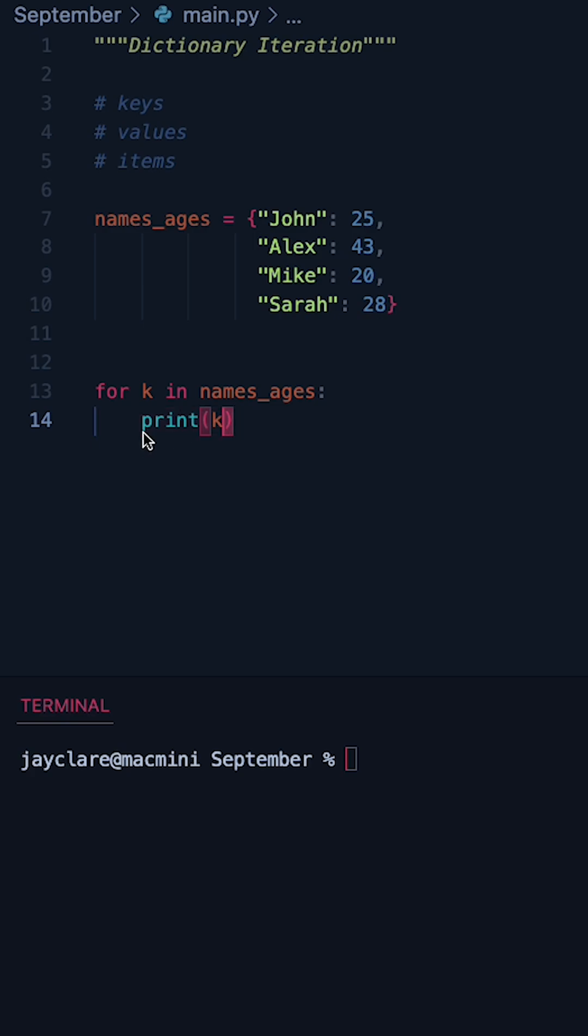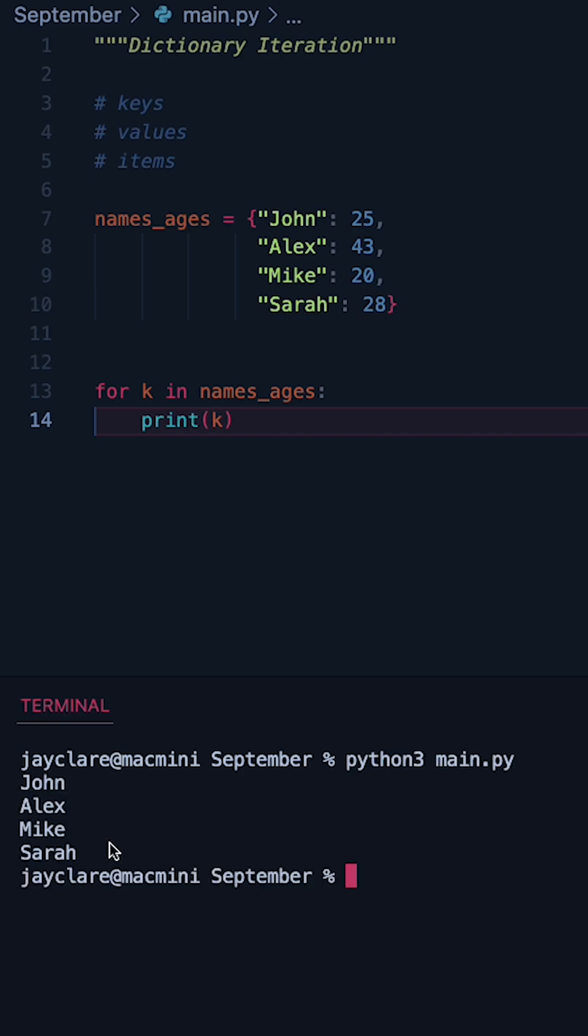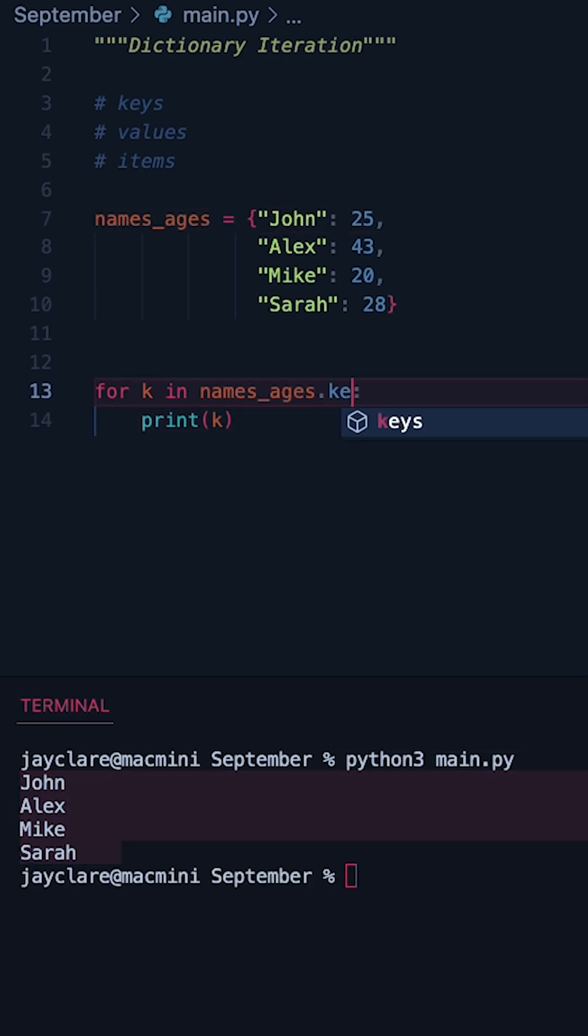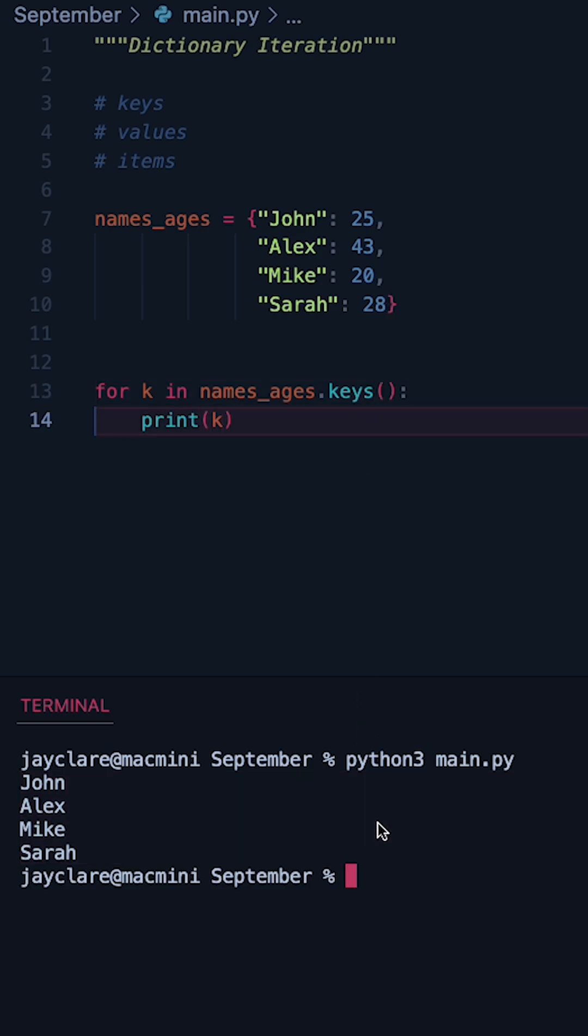Now if you write just a regular for loop like this, by default Python is going to go over the keys of your dictionary. So hitting run we can see we do indeed get the keys being the four names here. You can actually explicitly ask for the keys by using the dot keys method upon your dictionary.